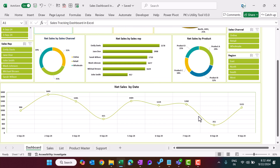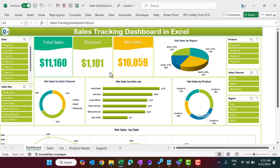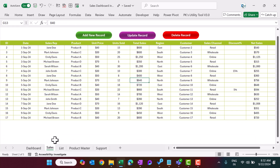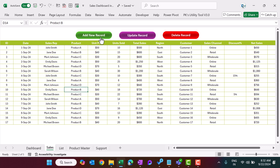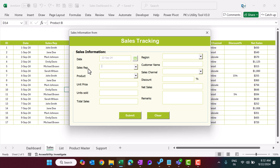Now I'll show you the sales sheet. This is the sales sheet where we have the data. You can capture this data using the data entry form. We have protected this sheet so you can't enter data manually here — you just need to click on 'Add New Record'.